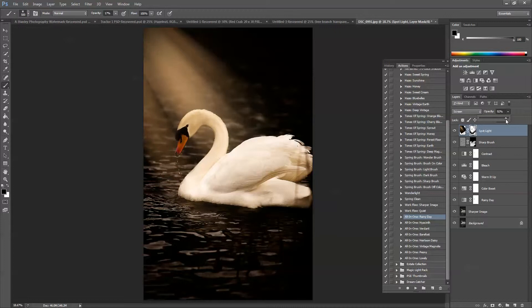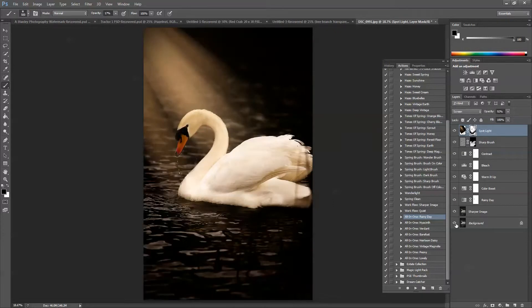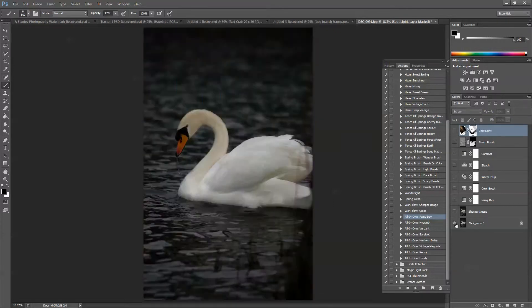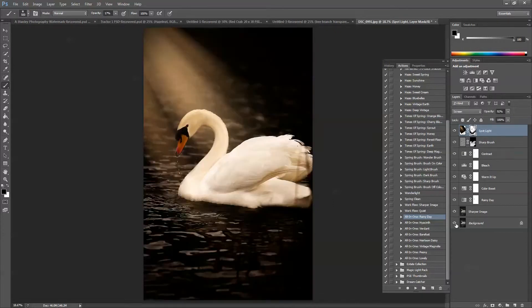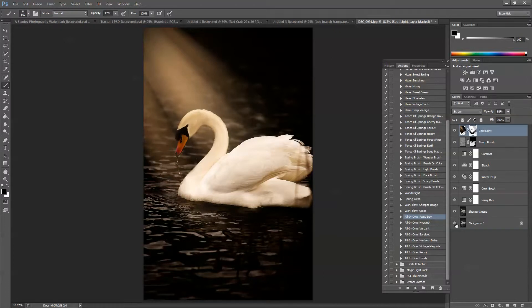And so that's it. That's a pretty quick edit start to finish. Let's check the image before. That's what it looked like after I did the light brush on this swan. And here we are with the after, before, and after. So I hope you found this useful. You can find all of our products, including Vintage Spring and the Magic Light Action Pack at www.magicandlightcollection.com.